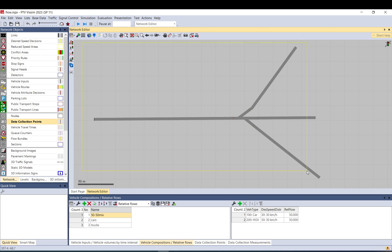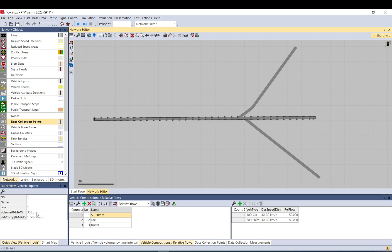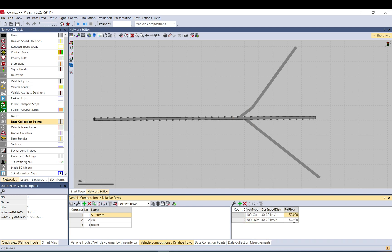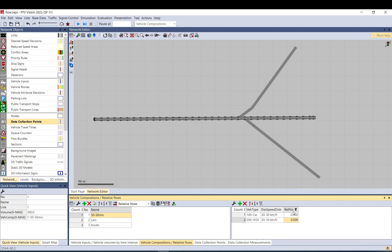I'll assume we are doing static assignment, not matrices. We have a simple network with a left turn, a straight, and a right turn. I have four data collection points to show the number of vehicles as the simulation runs. There's a vehicle input with currently 300 vehicles and a vehicle composition set to a 50-50 mix of car and HGV. It can be 100-100 or 0.5-0.5 — it's a relative flow that sums up and takes the proportional split within the total, so it doesn't need to be an actual number.